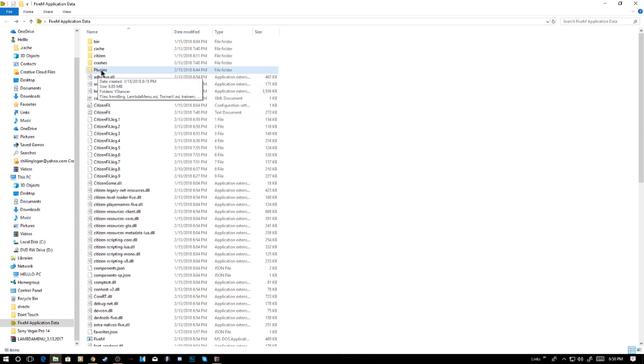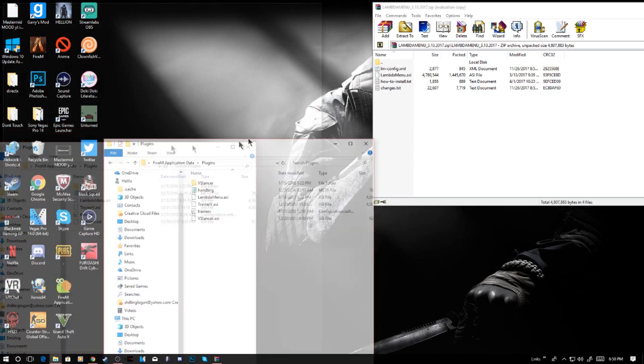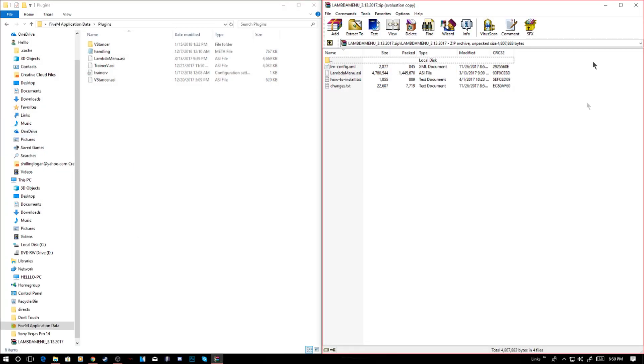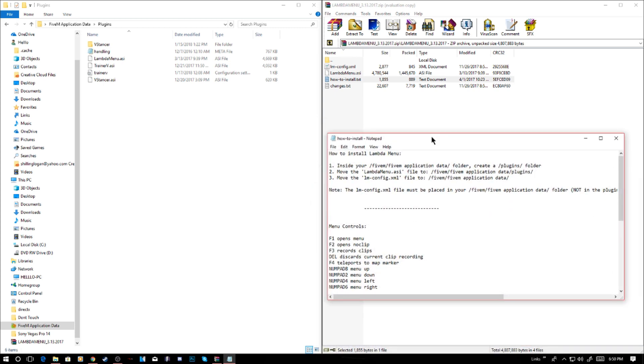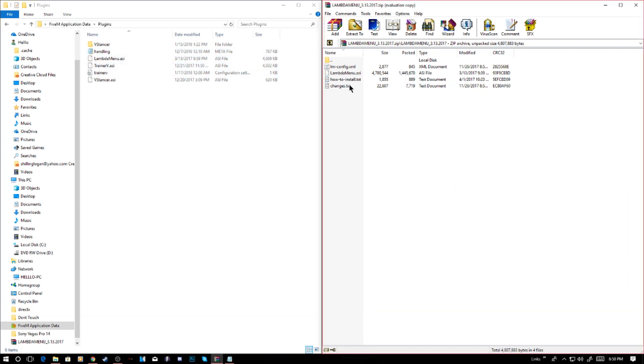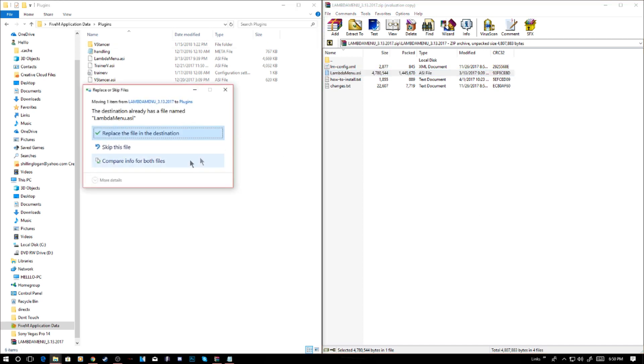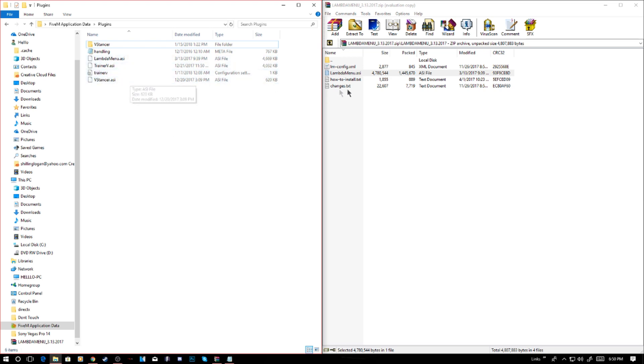Here's what I have: Lambda ASI. This is what you're going to want to put in. Install 5M application folder plugins, create a folder plugins, and then move the Lambda ASI file into the plugins folder. Lambda menu ASI, you just want to drag that in. It'll ask me to replace it, it won't ask you. Once you do that, that's basically it.